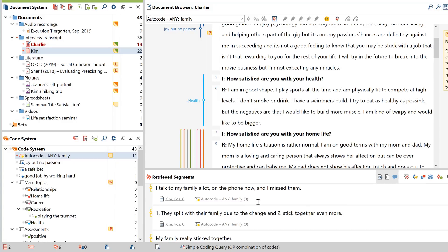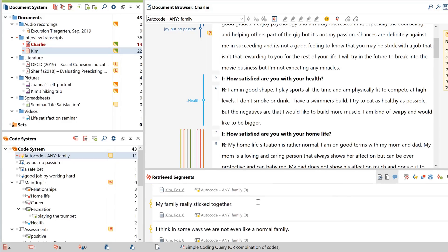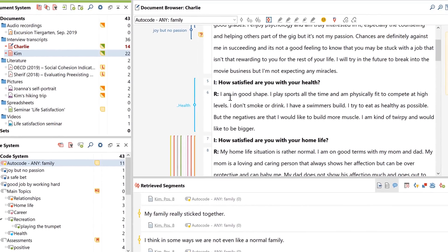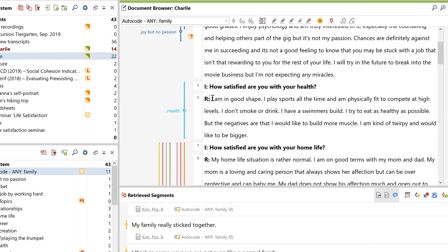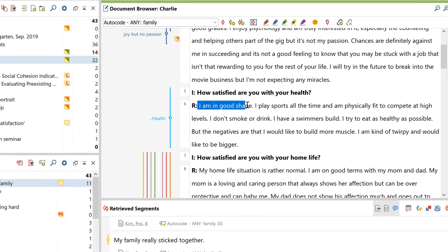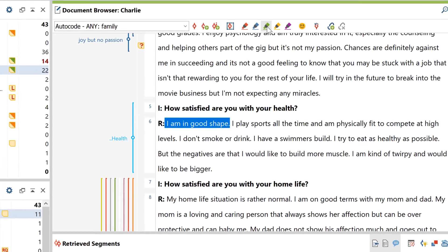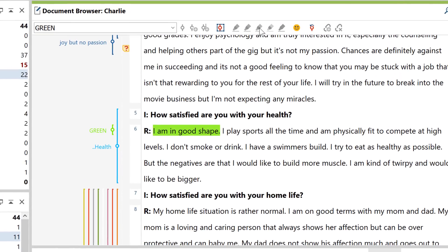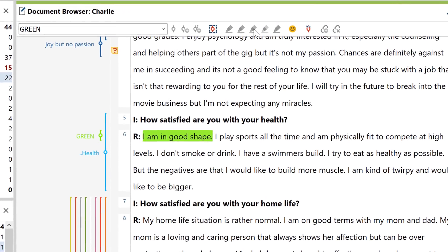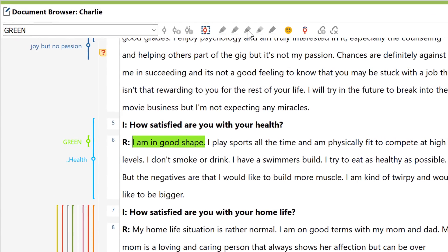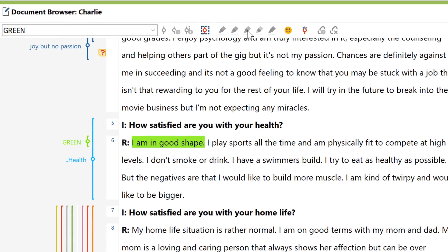Now, especially at the beginning of a research project, you might at first only want to highlight important sections of the text with different colors, without assigning actual codes to them, similar to a physical highlighter. For this, MaxQDA offers you the color coding option.